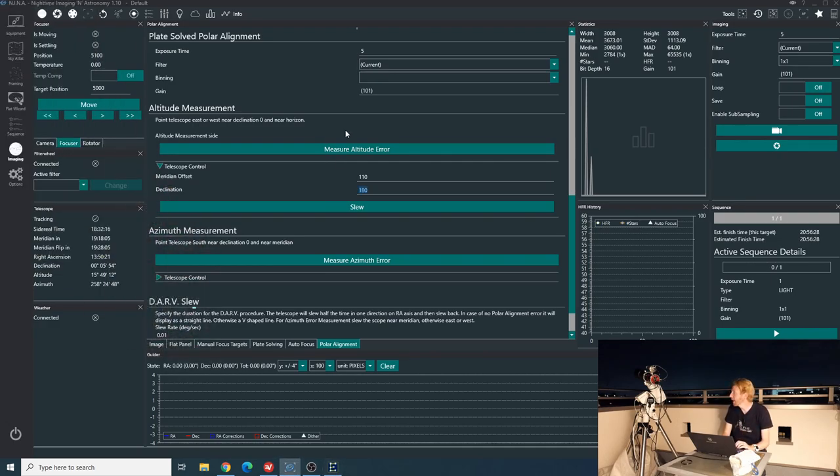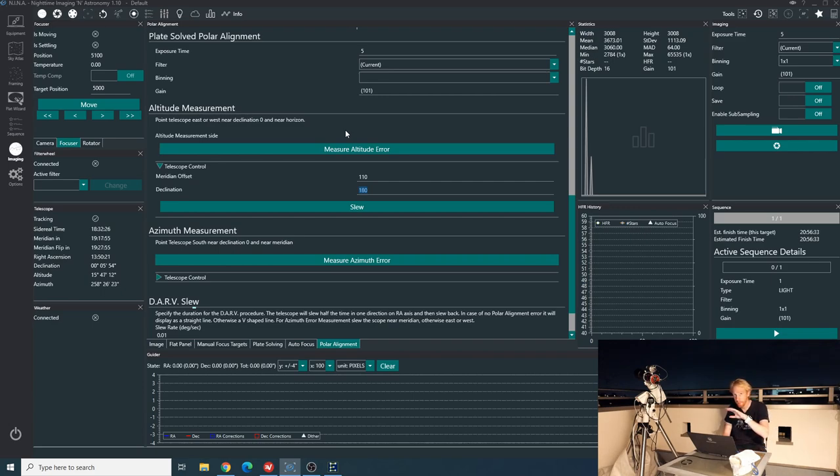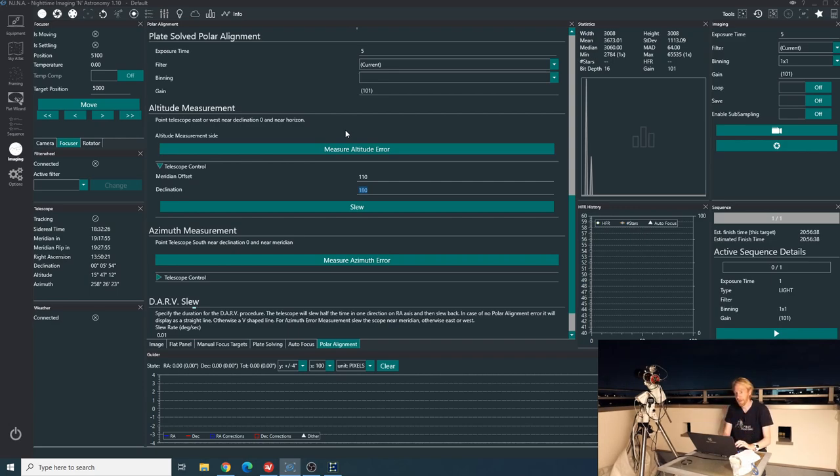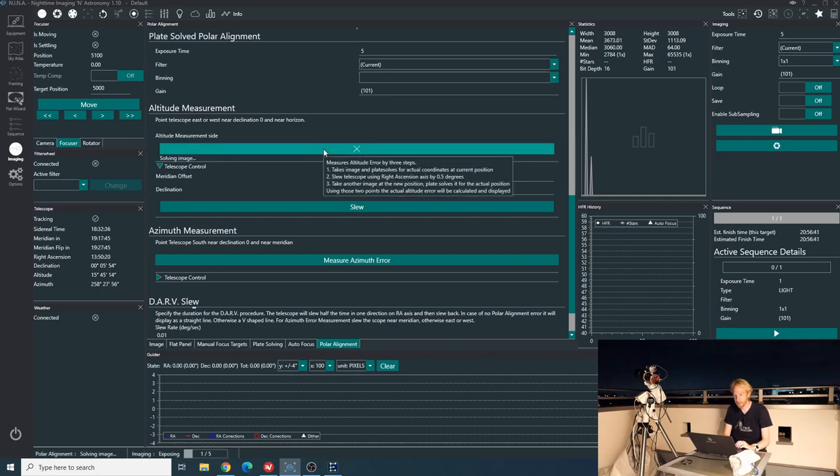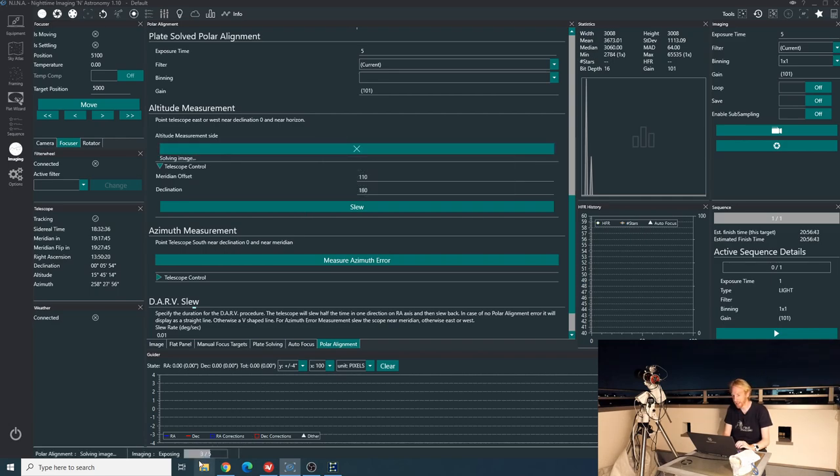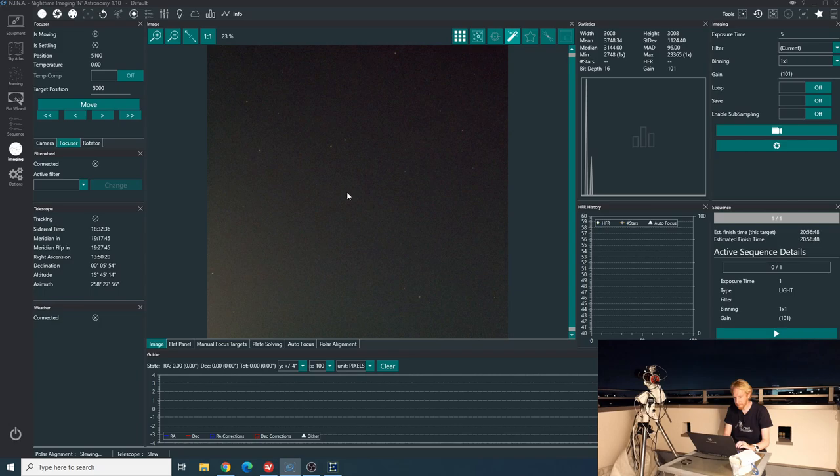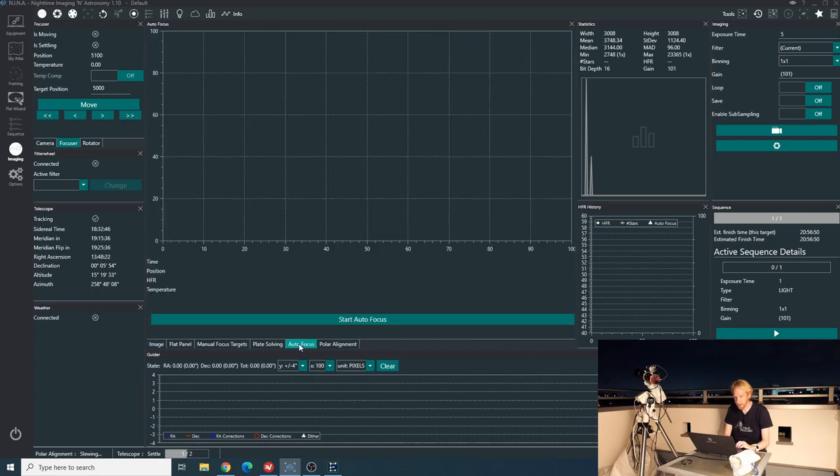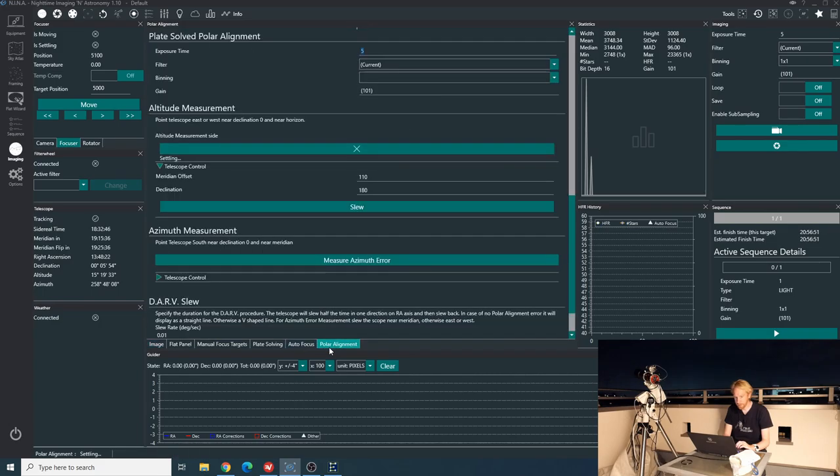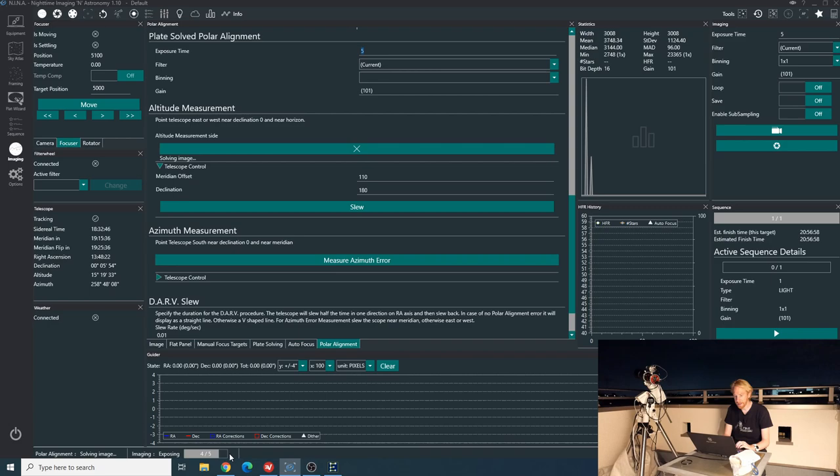Now we're going to click on measure altitude error. Basically, it's going to take a plate solve exposure. It's going to move somewhere else. It's going to take another plate solve exposure and it will compare the two. So let's see how this works. So you see, it takes one exposure. It solved the image and now it's slewed and it's slew to the second exposure.